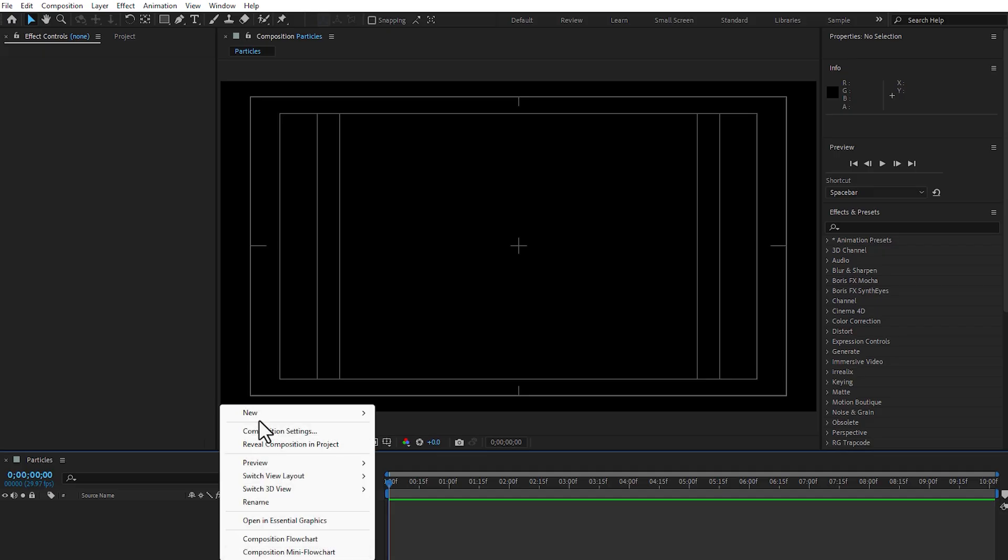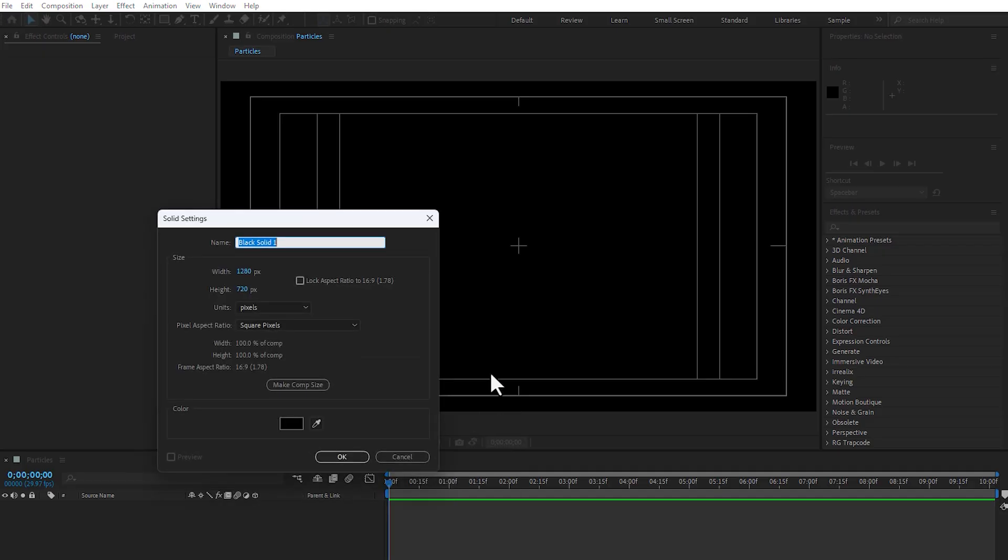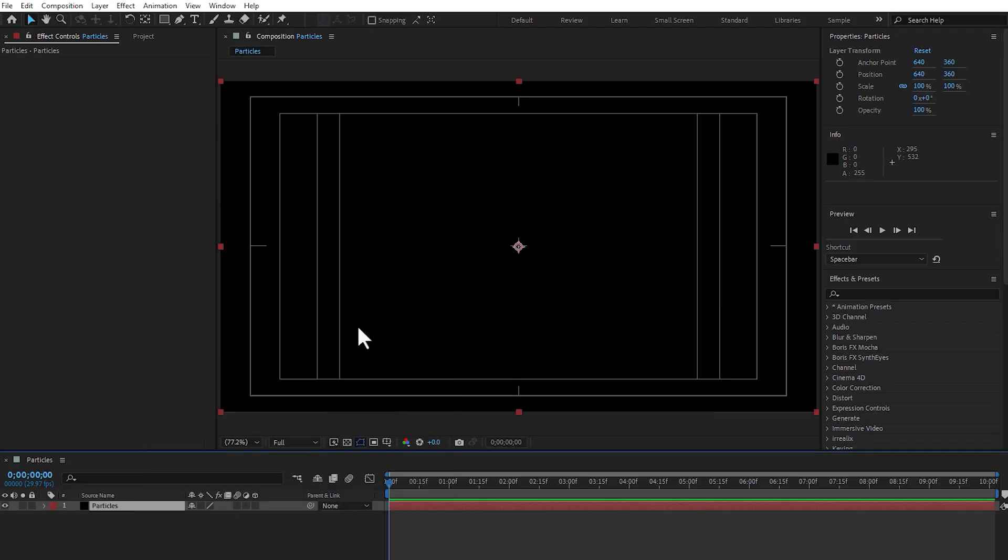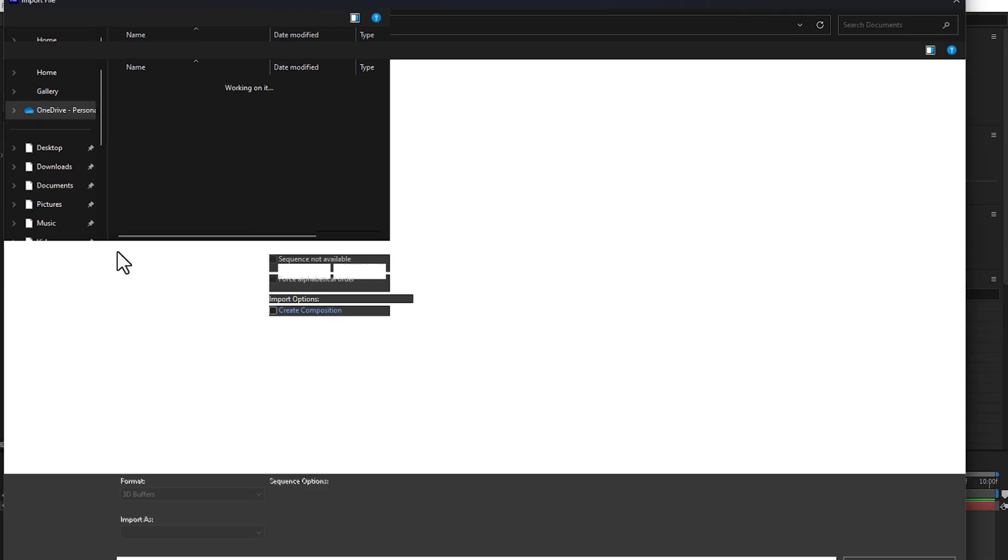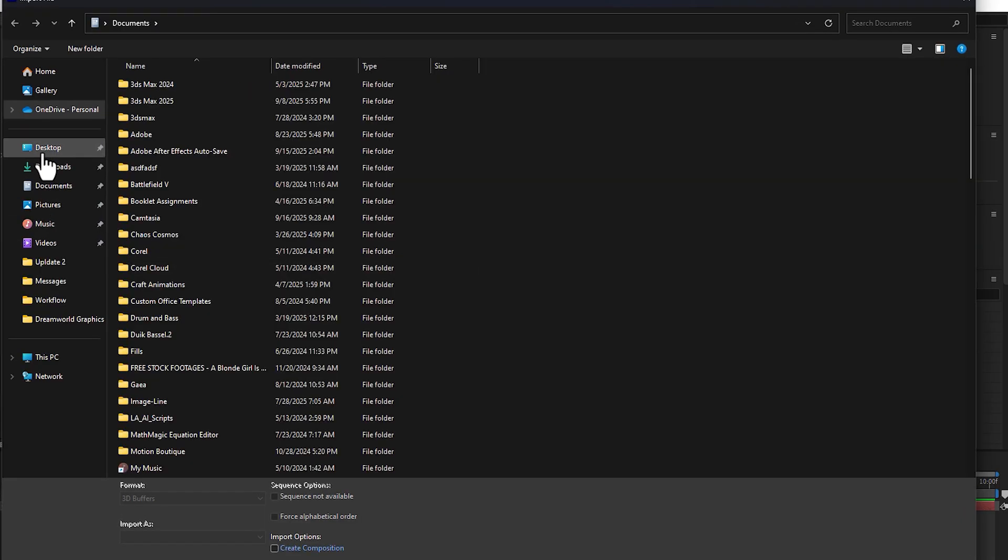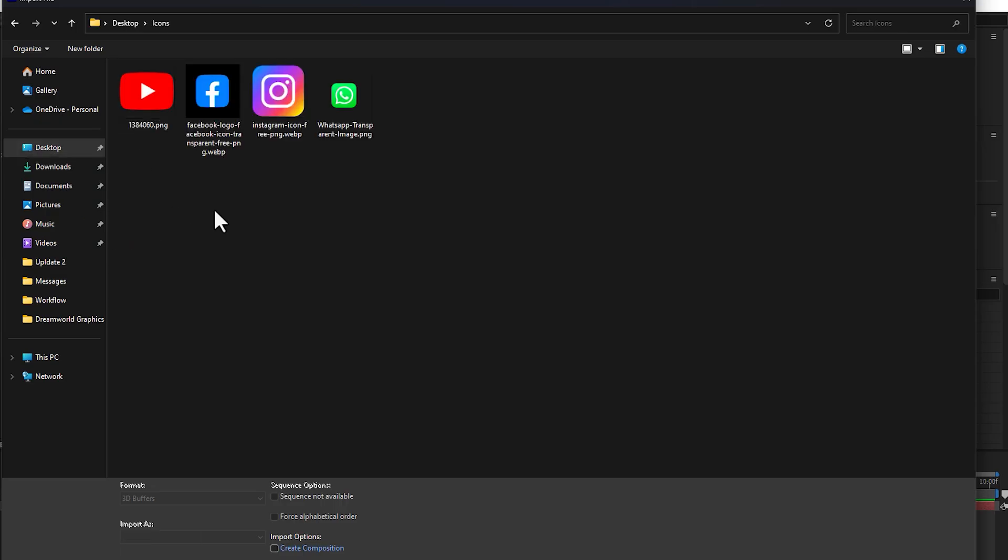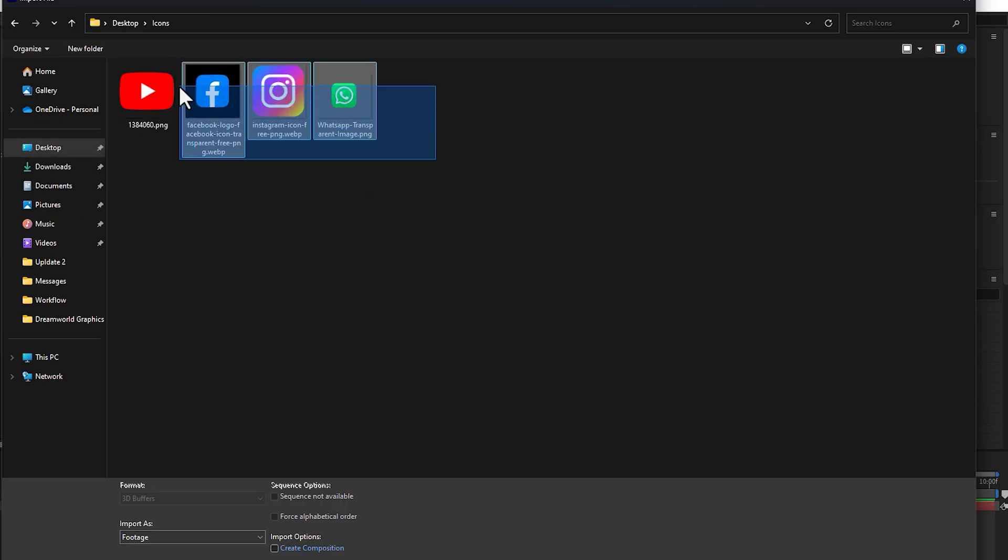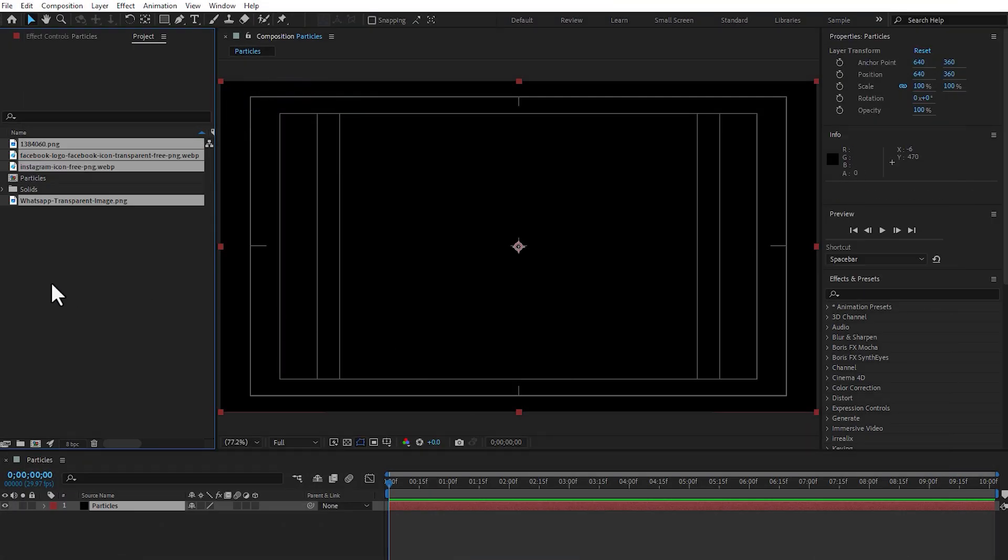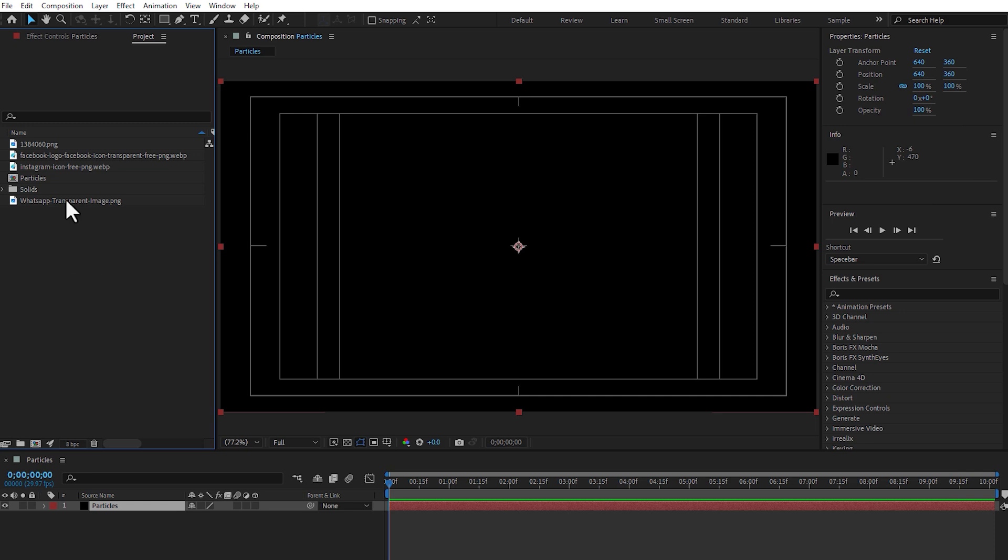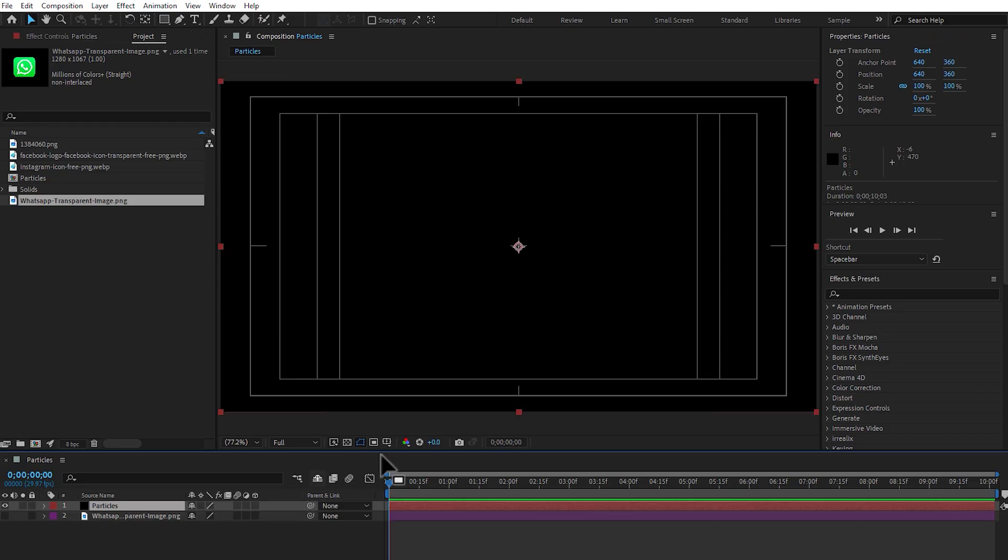First, right-click, create a new solid and right here, particles, press enter. Next, go to project, double-click in project, go to desktop, icons, select all of them and click import. Now select the WhatsApp, drag and drop here, turn off and select the particles.